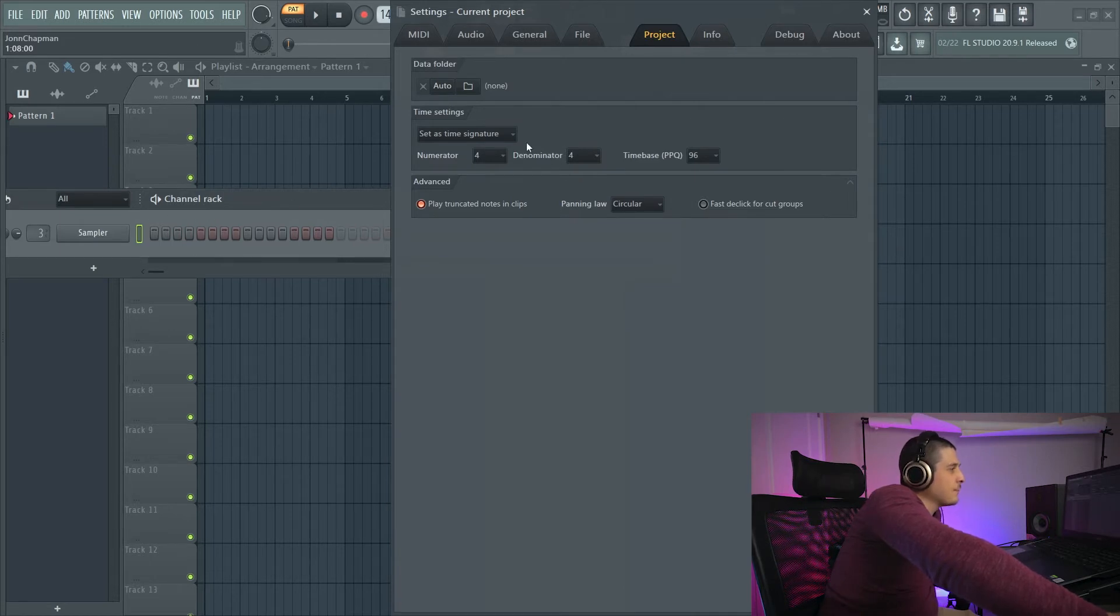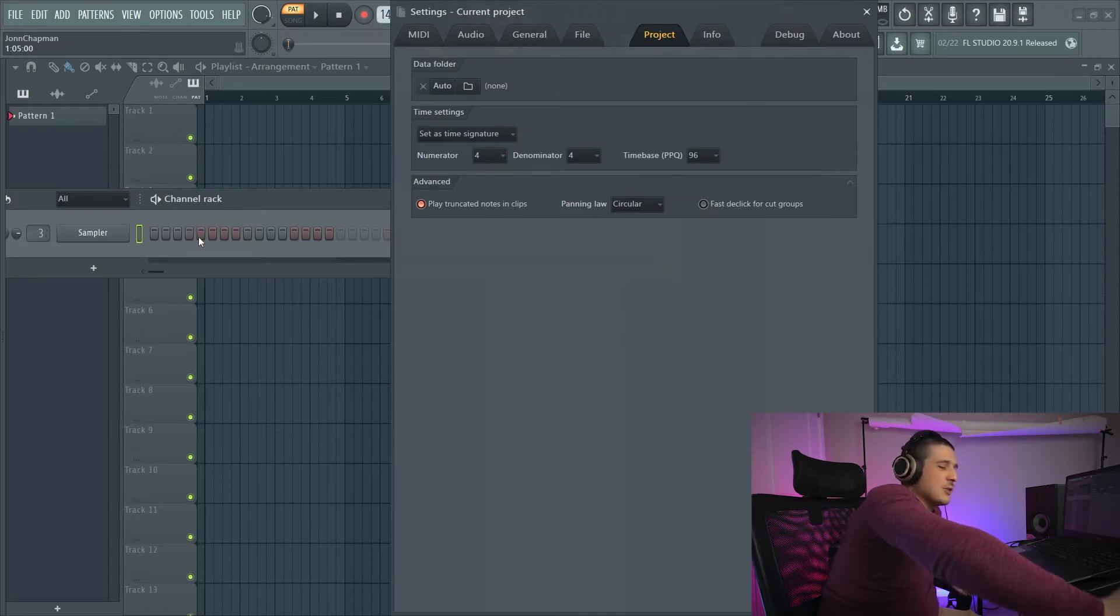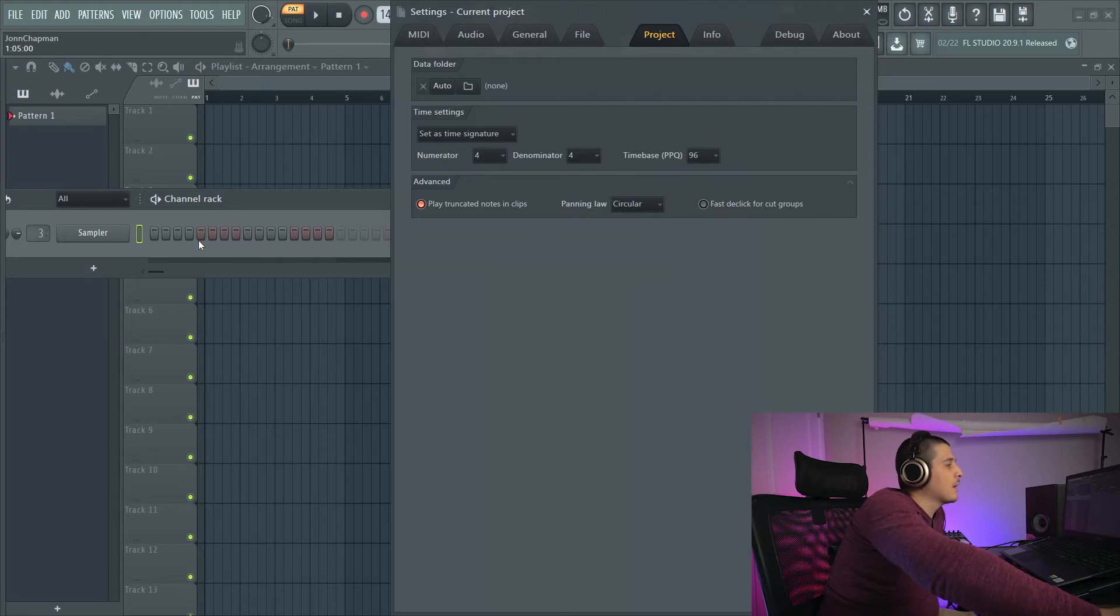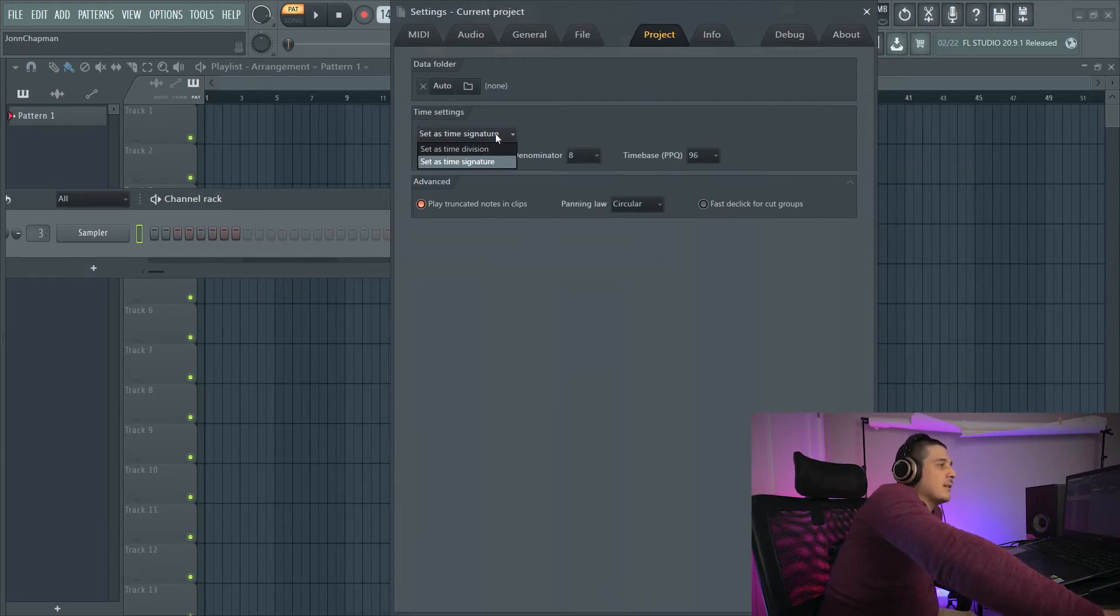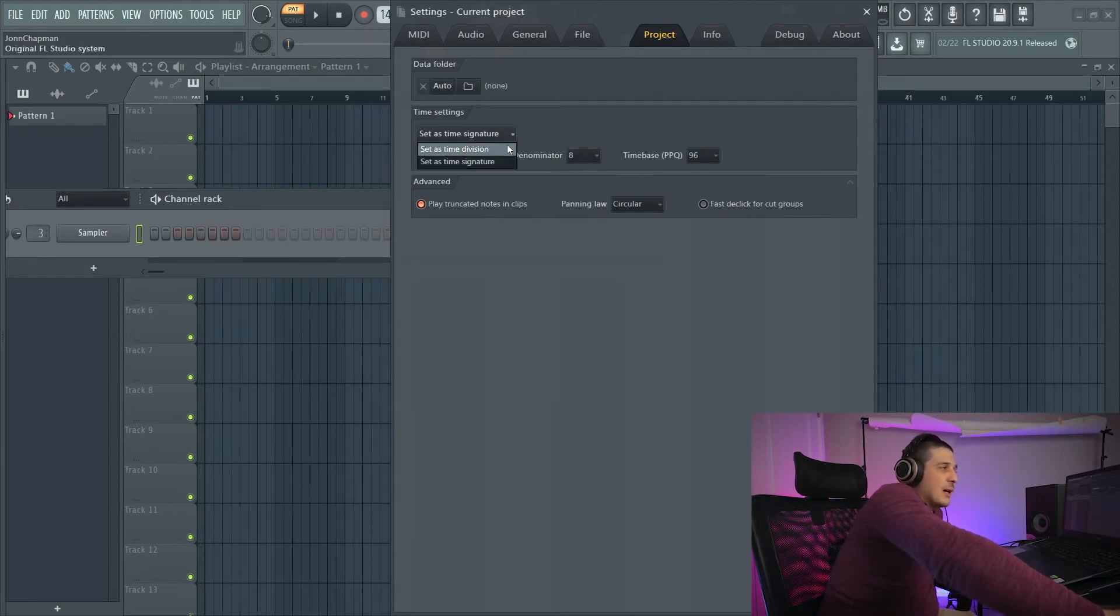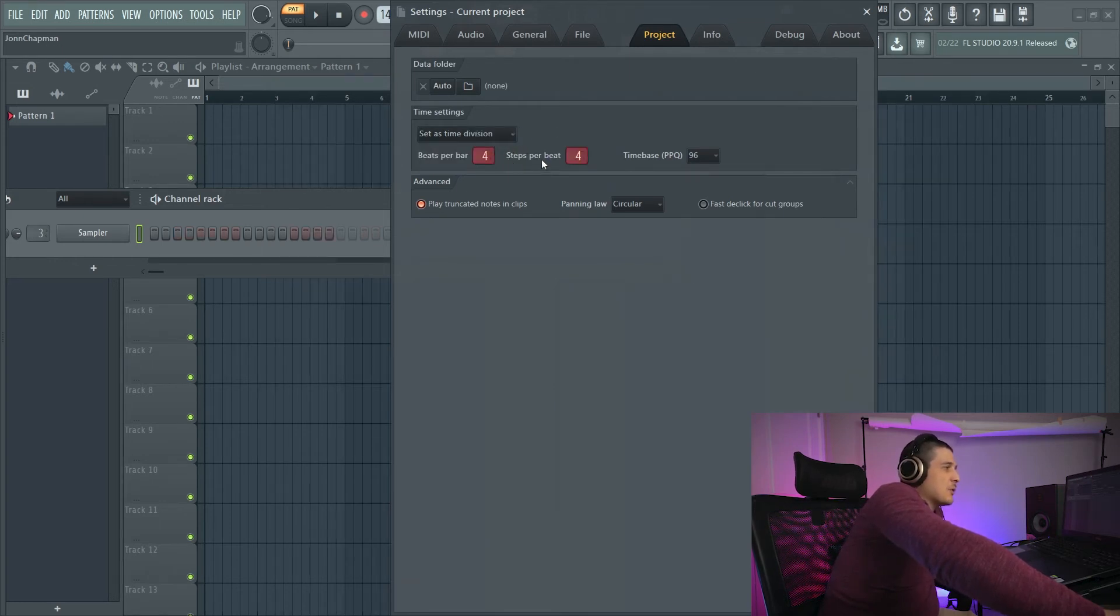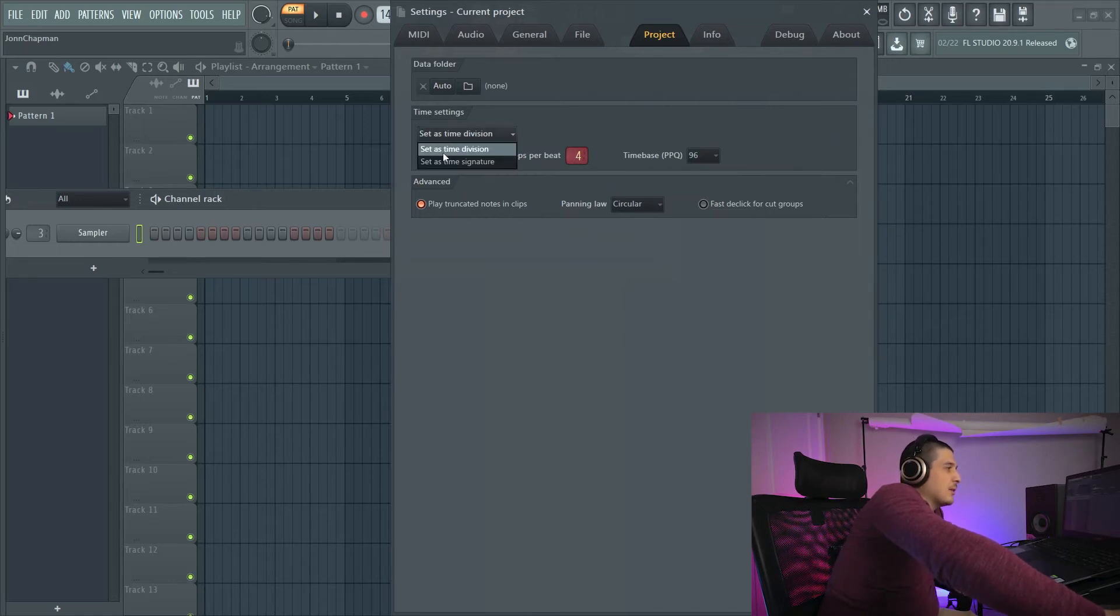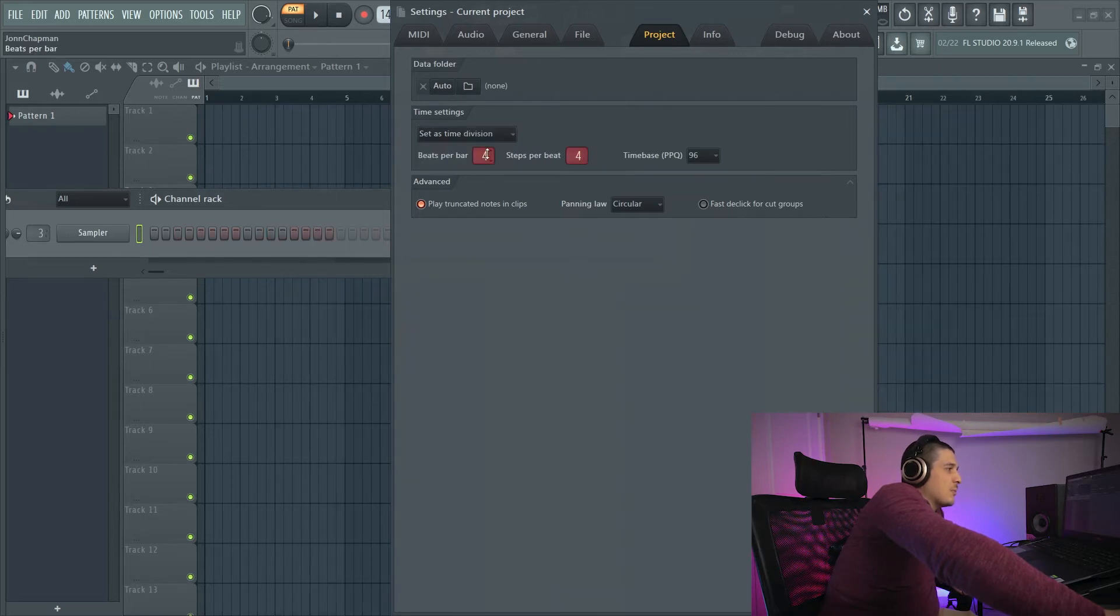And that was because these 4 together, that timing is considered a quarter note. So if you do half that, we've got an eighth note. Now the way time division is going to work is it's asking us how many steps per beat. So beats per bar is the same as our time signature. If I put five here, that's going to be five beats per bar.